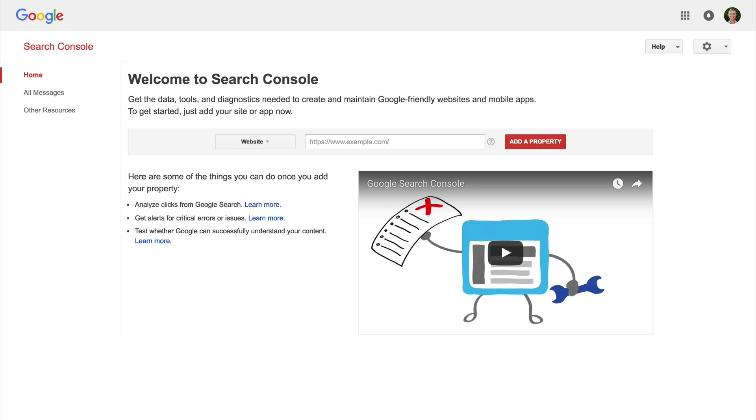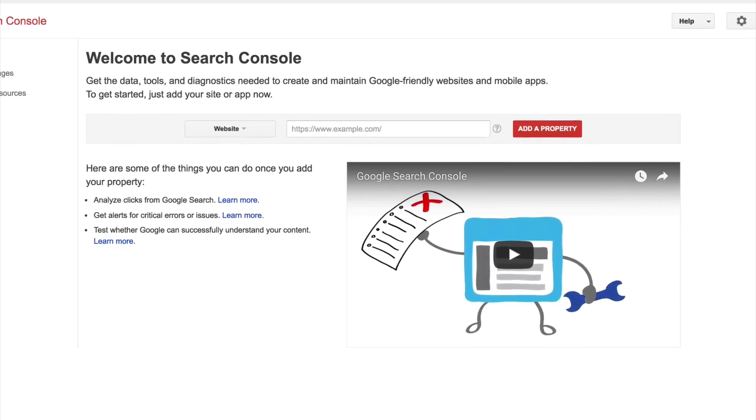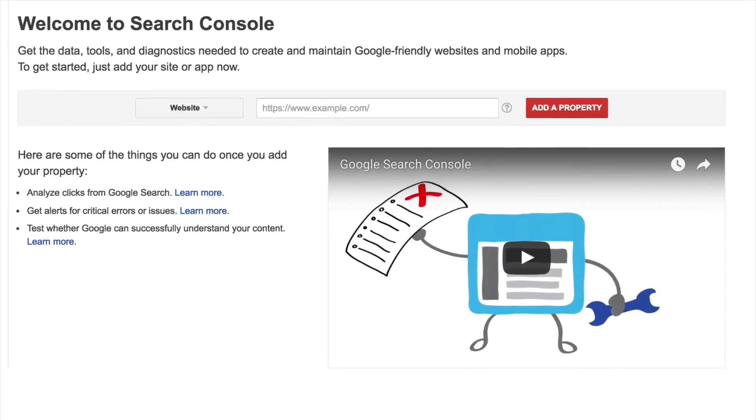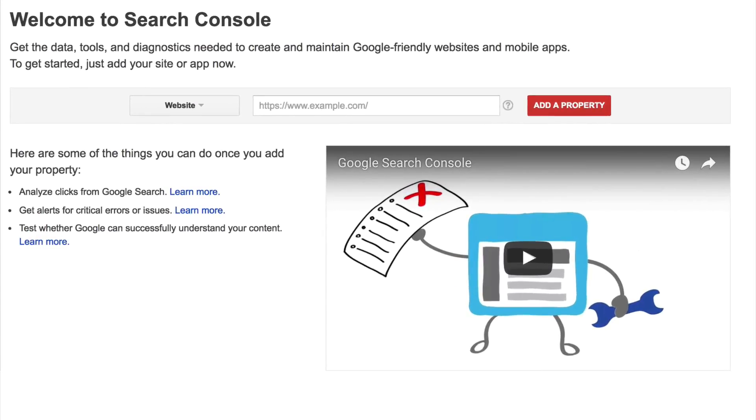So we can head into Search Console and the first step is to make sure we actually have our website set up and verified inside Search Console. So here I've jumped in and we can see that nothing's set up. So I need to first off enter in my website and verify it.